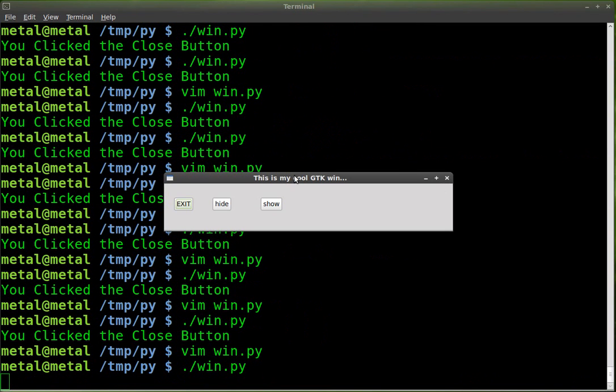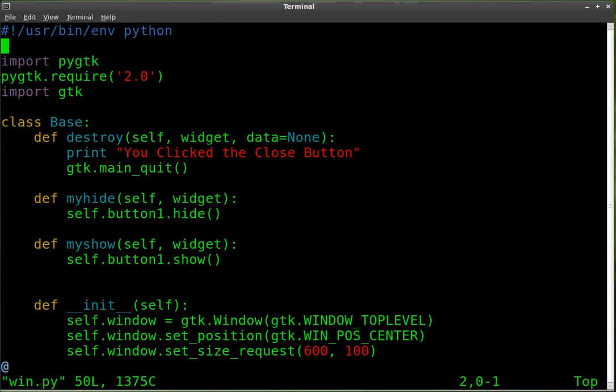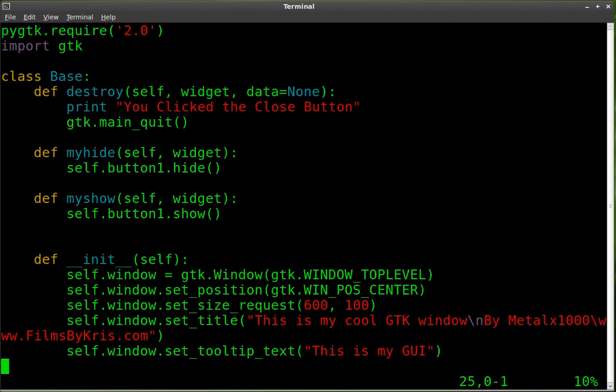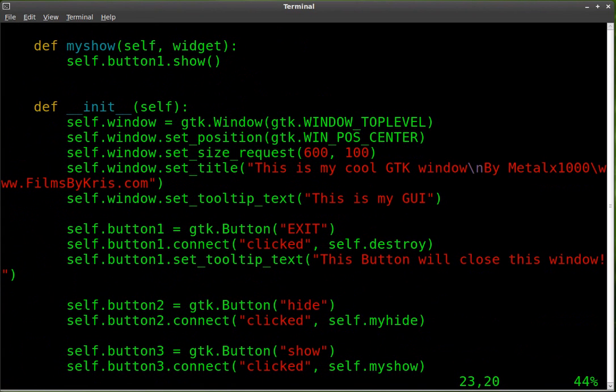So it actually wrote that there. That was my mistake. Let's go in and fix that. So we will just go and erase this.